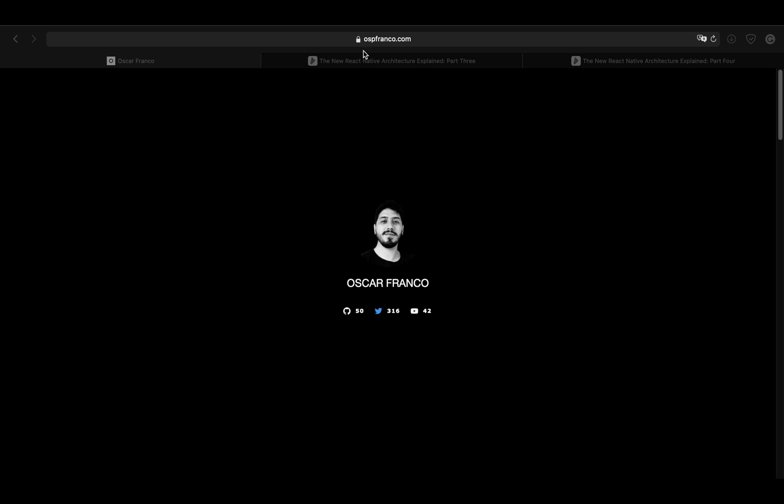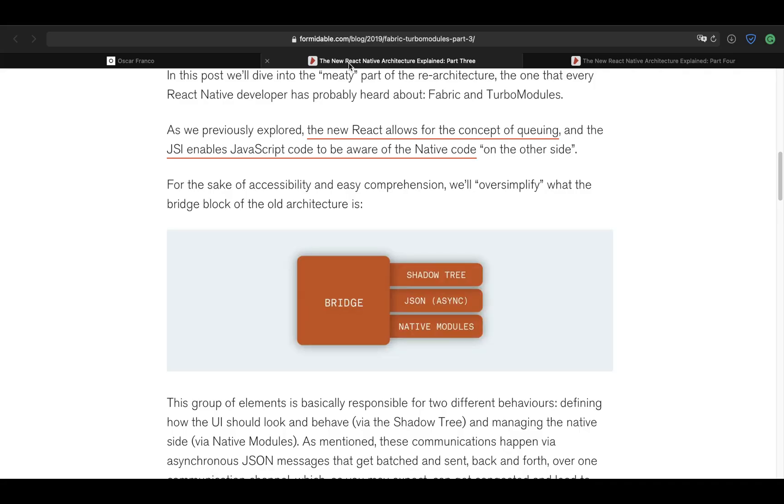So I want to start by talking about the React Native architecture. Before the JSI and the new architecture, this is more or less how React Native used to work. You have your JavaScript code and you have a bridge which is responsible for translating all your information and all your function calls from JavaScript into the native side. So the bridge would be in charge of the React shadow tree, it would translate all your instructions, all your function calls to JSON and it would communicate with the native modules.